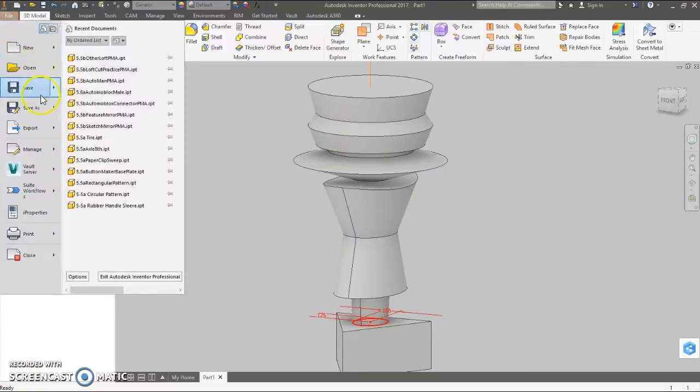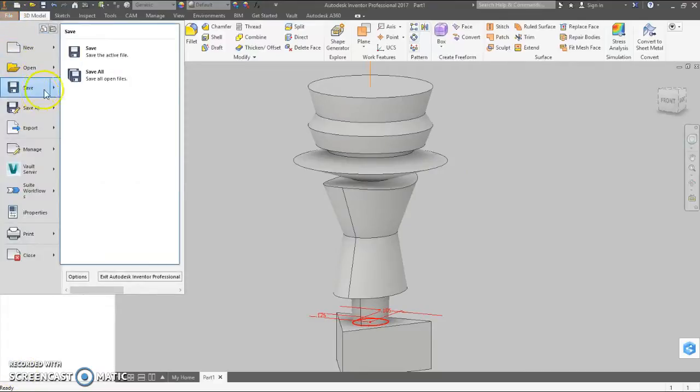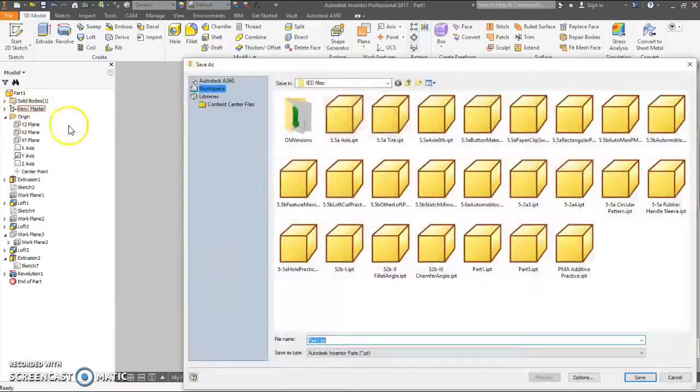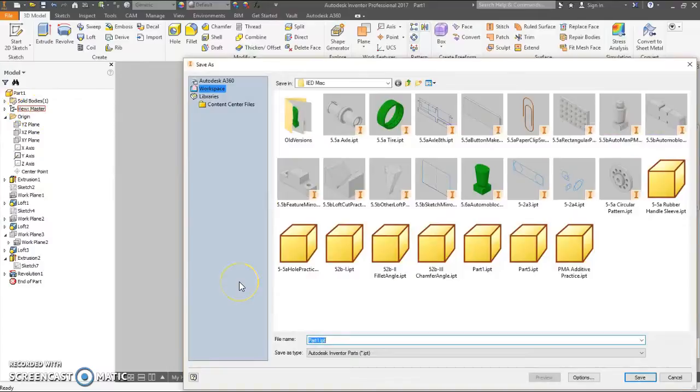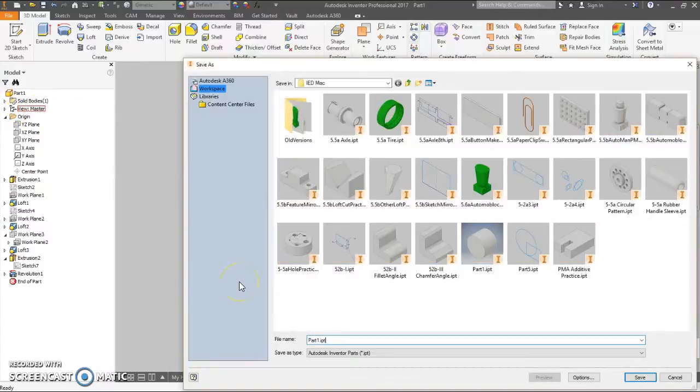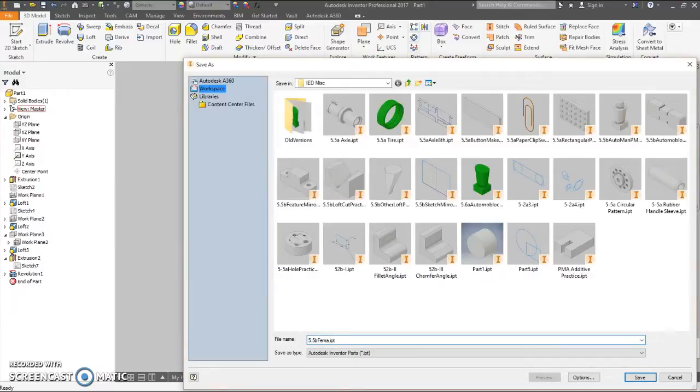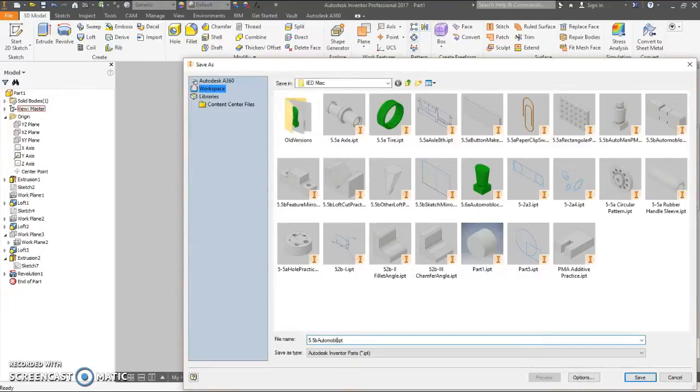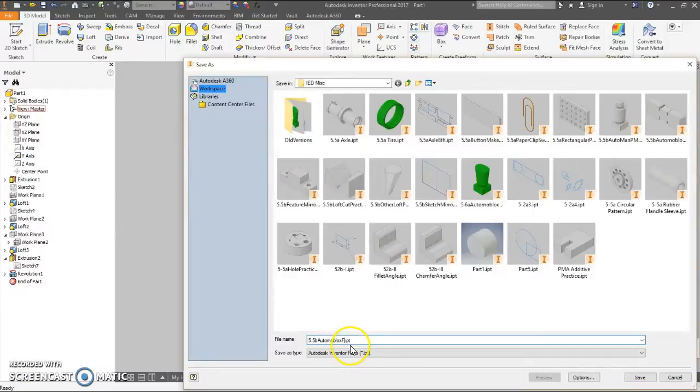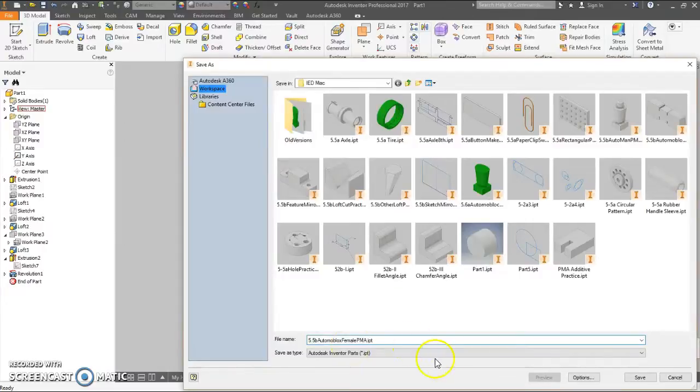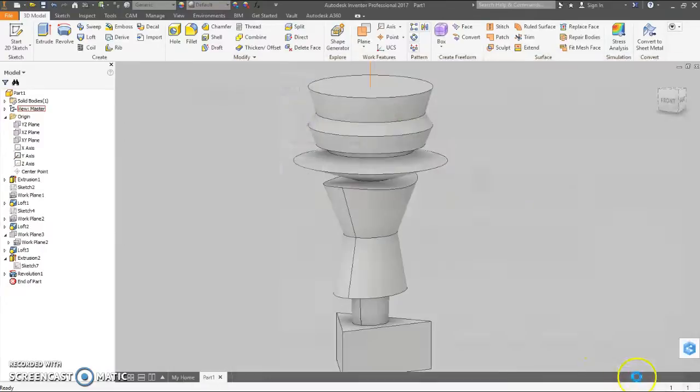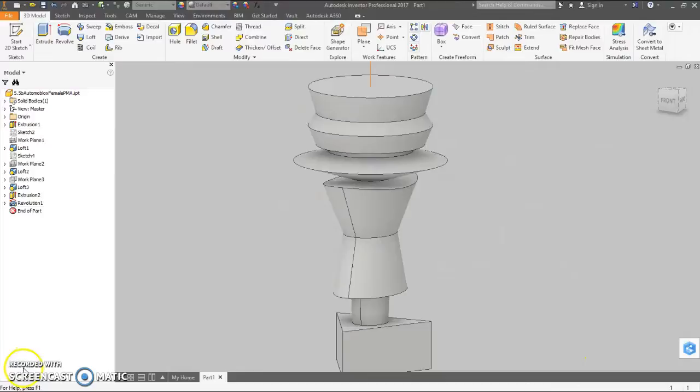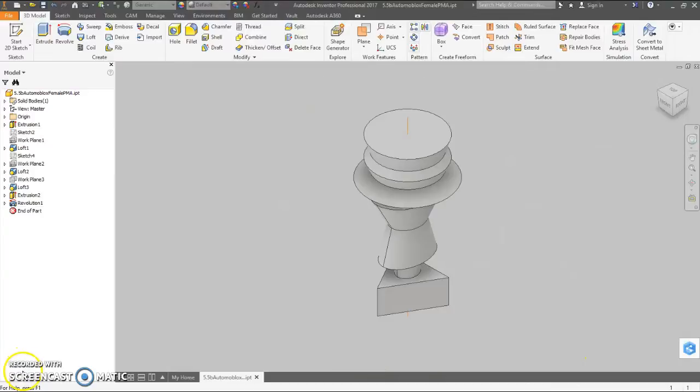File. As. 5.5b. Female. Whatever you want to call it. I don't remember what we called it last time. Automoblox. Female. Initials.